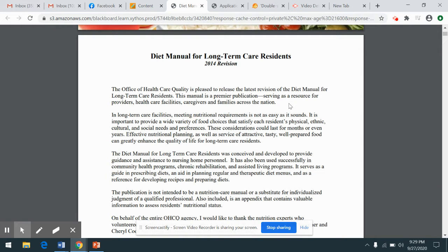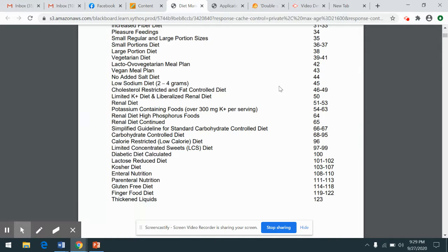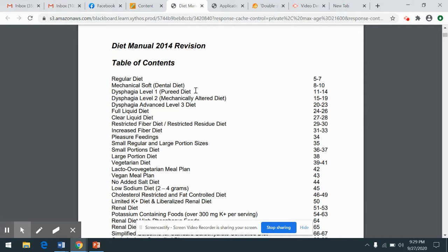So chapter 5, video number 2. I'm going to continue my discussion on the diet manual. When you peruse through here, you'll see every type of therapeutic diet that could be offered at that particular facility where you're working at.